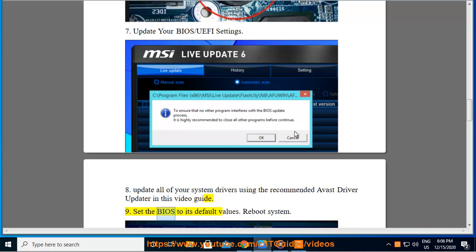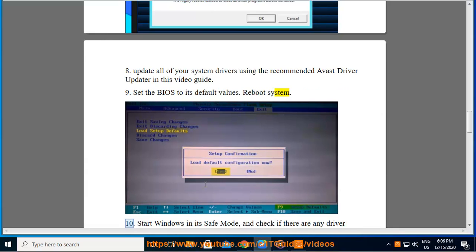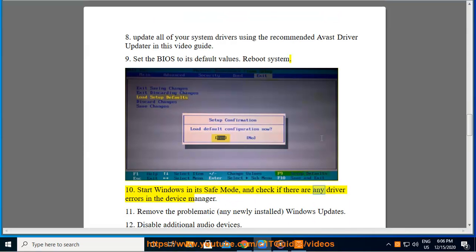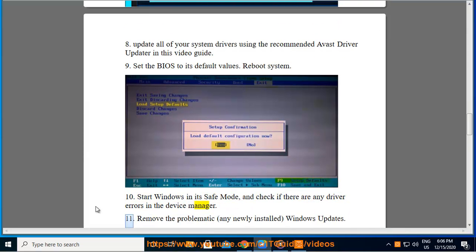Set the BIOS to its default values, reboot system. 10. Start Windows in Safe Mode and check if there are any driver errors in Device Manager. 11.